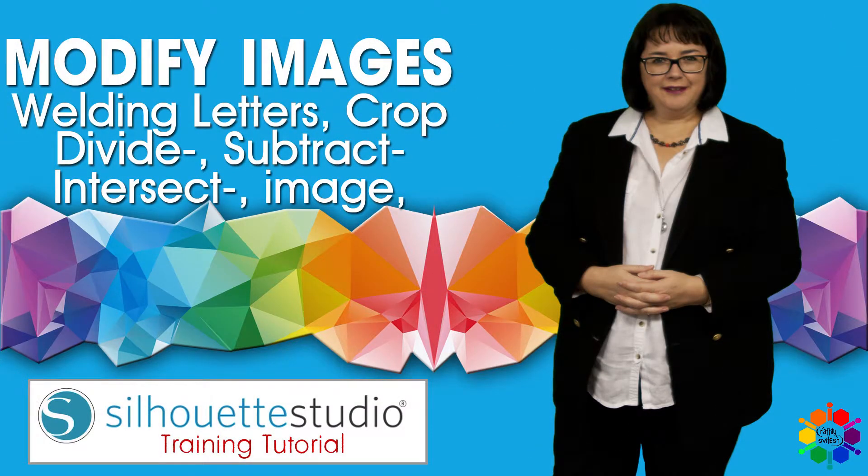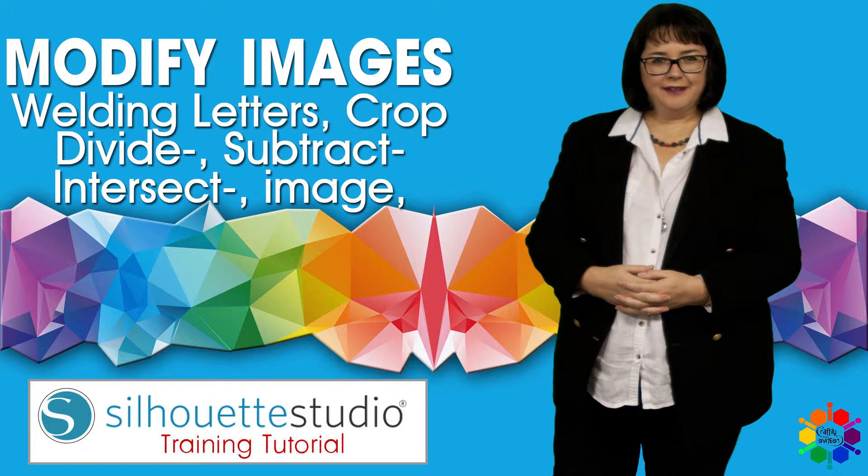Overlapping images may be altered in a variety of ways. The Modify menu options provide welding and other advanced options to allow overlapping images to be adjusted.